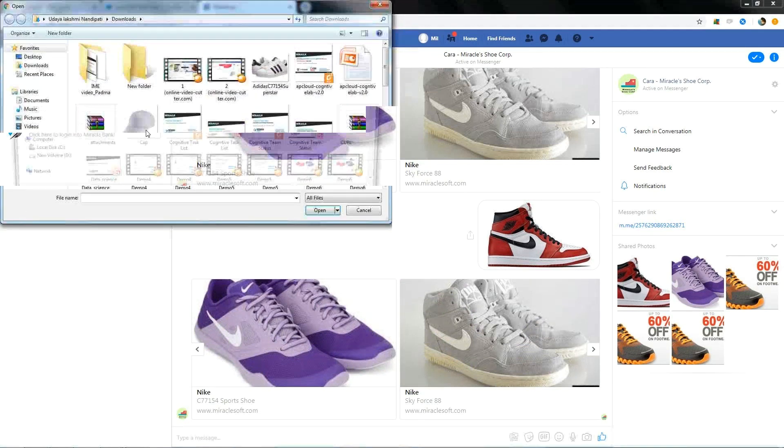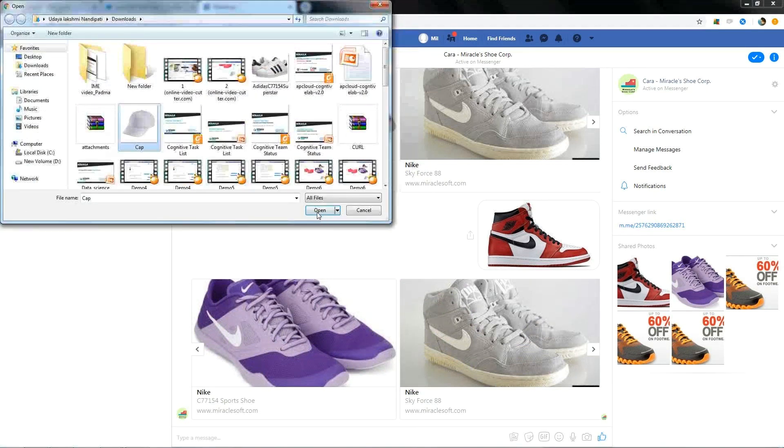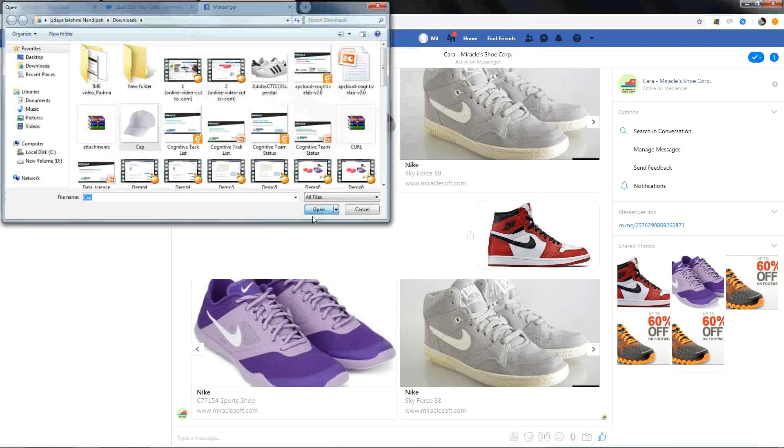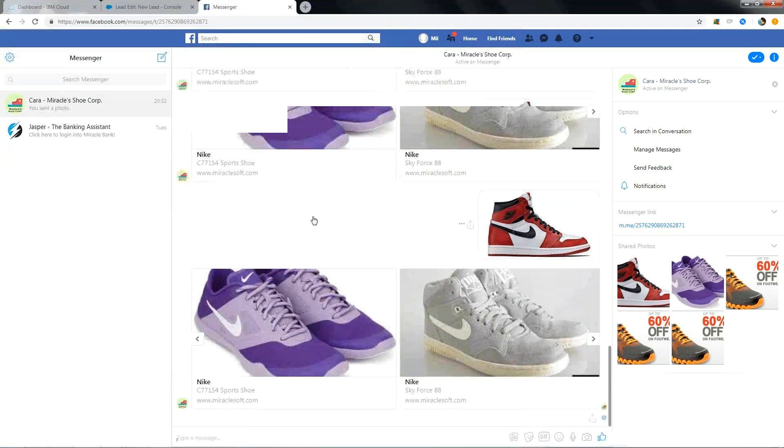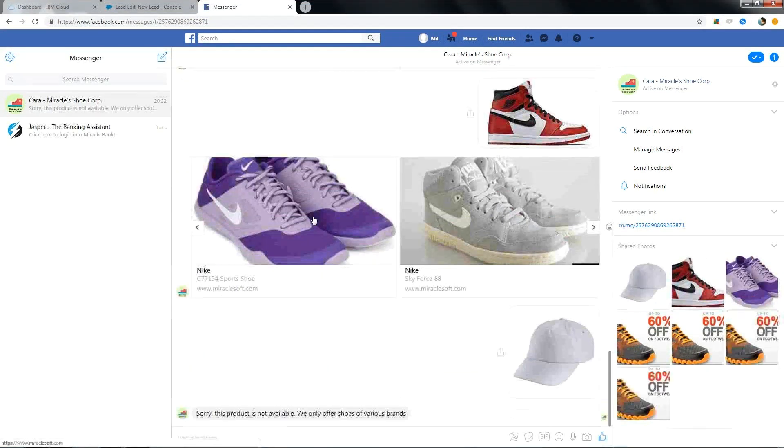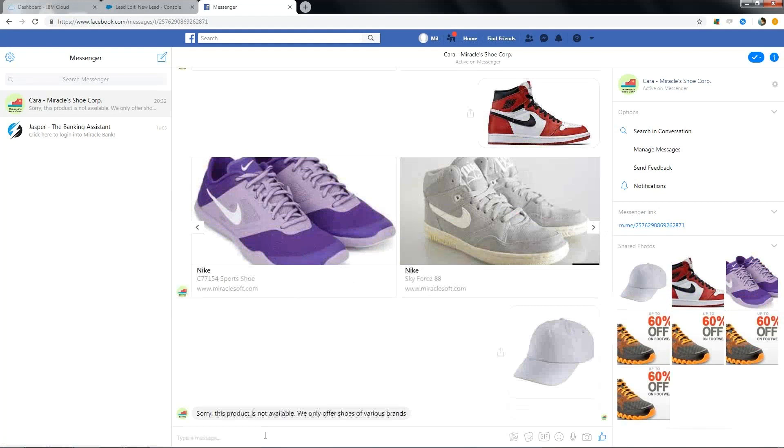Now let me try uploading another one which is not related to shoes. And it says, sorry, this product is not available. We only offer shoes of various brands.